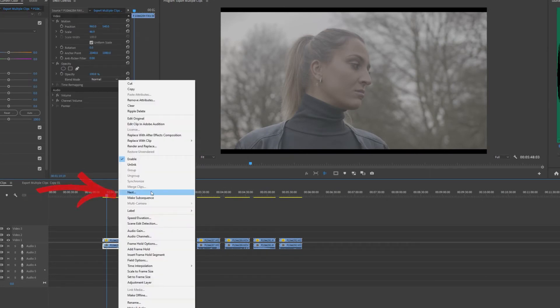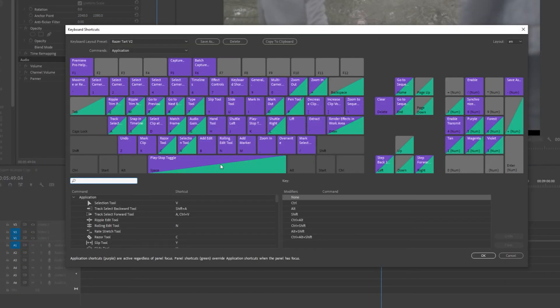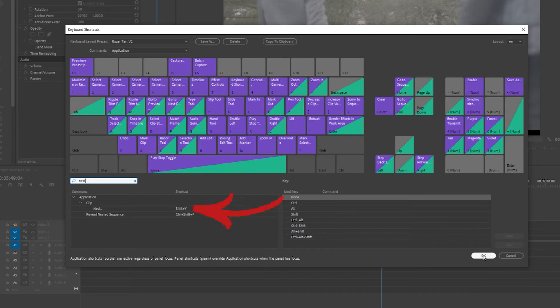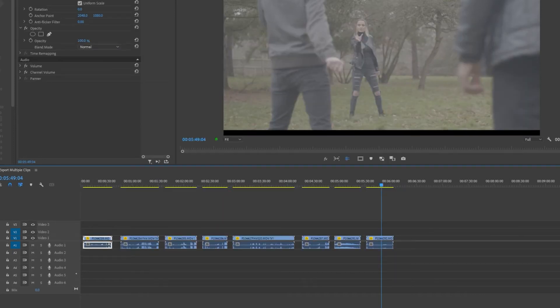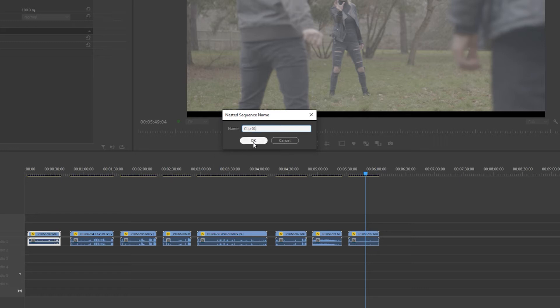So right click the clip, select nest, or to make things quicker you can assign nest to a shortcut. I have mine assigned to shift Y. Name your nested clip. I'm going to name mine clip one and press OK to create a nested sequence.